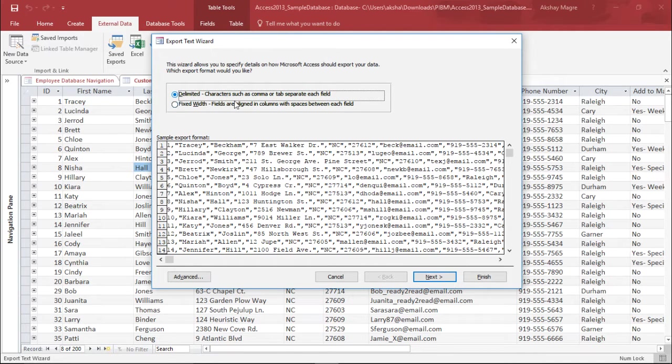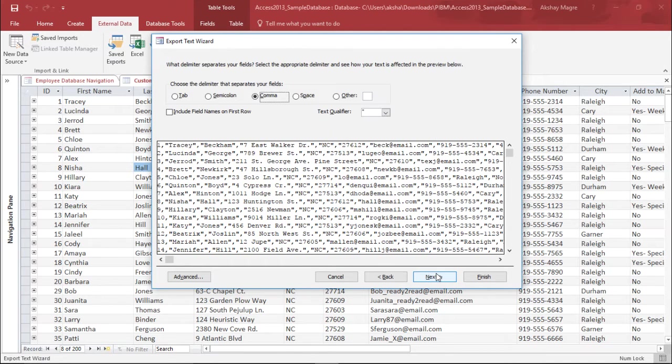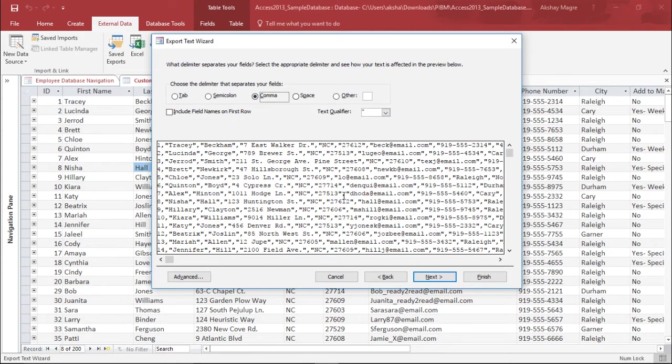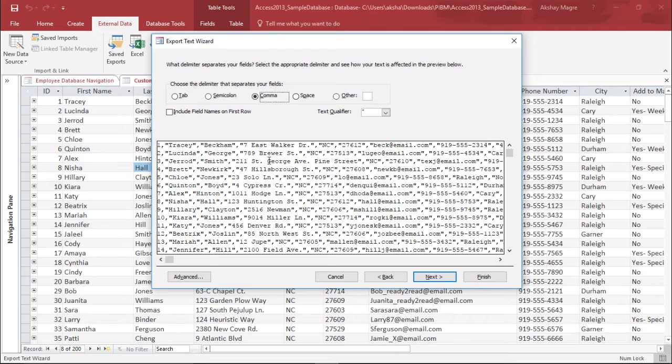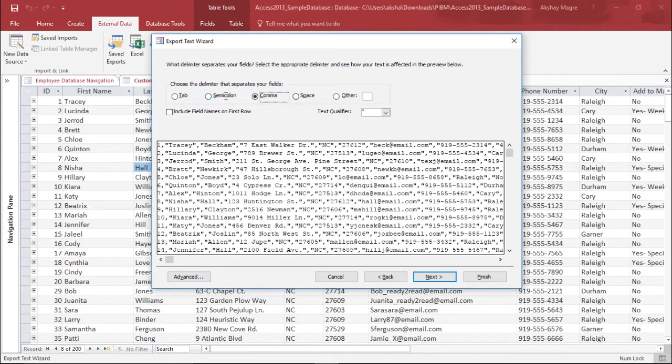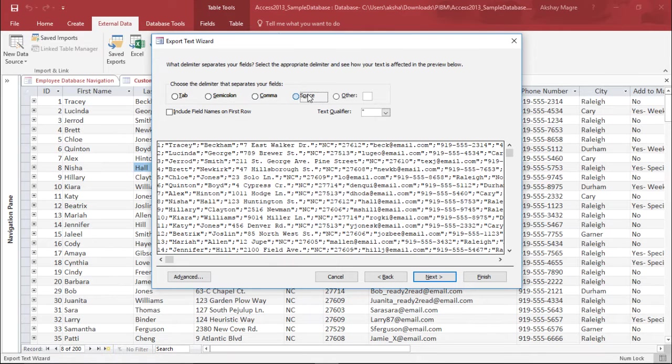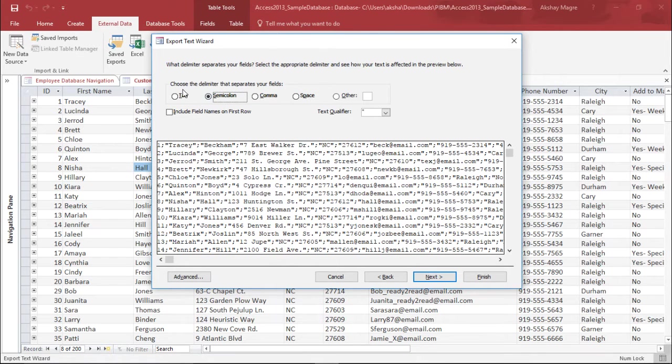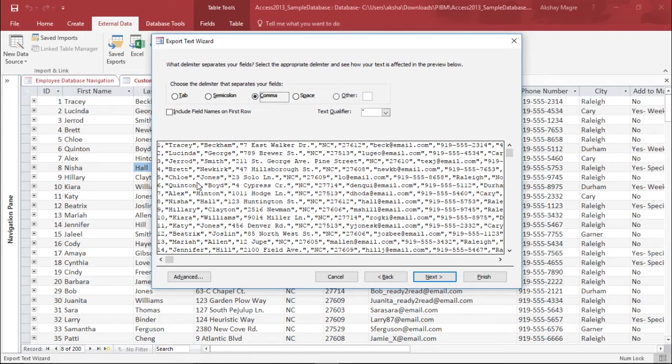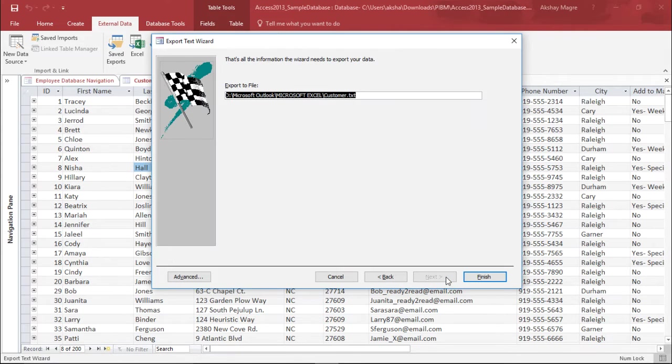I simply hit on the next button. The next thing it is asking for is the delimiter. The comma is my delimiter. It has automatically selected comma. You can also select any delimiter which are available. I will select comma and simply hit on the next button.